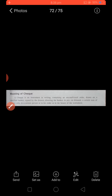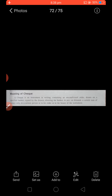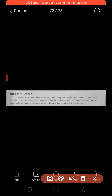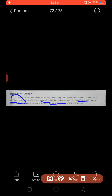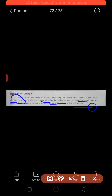First, let's discuss the meaning of a check. A check is an instrument in writing containing an unconditional order drawn on a specified banker — underline 'specified banker' — signed by the drawer, directing the banker to pay on demand a certain sum of money only to a certain person, or to his order, or to the bearer of the instrument.